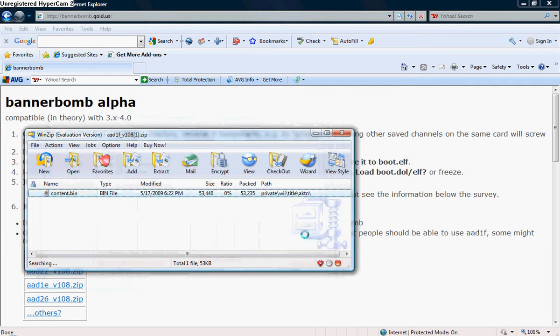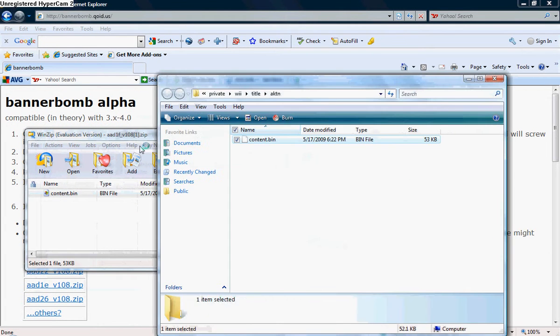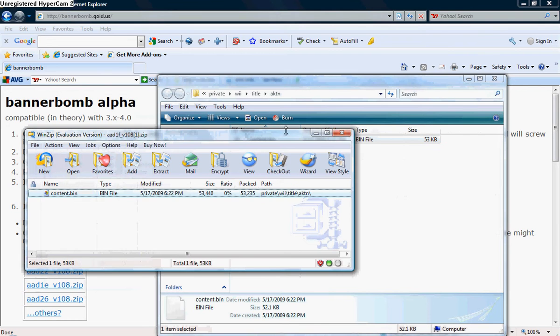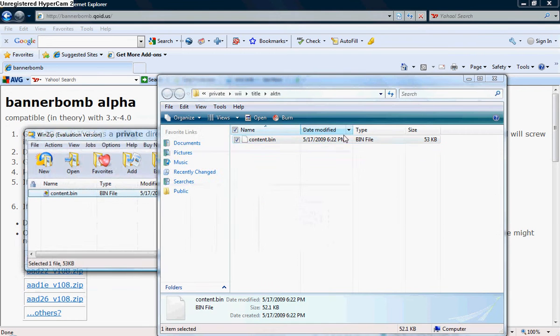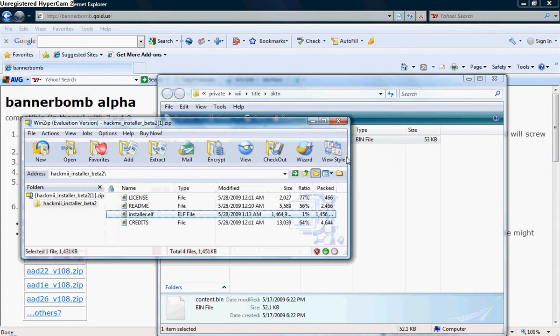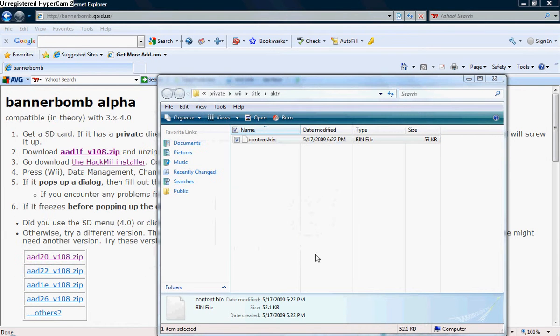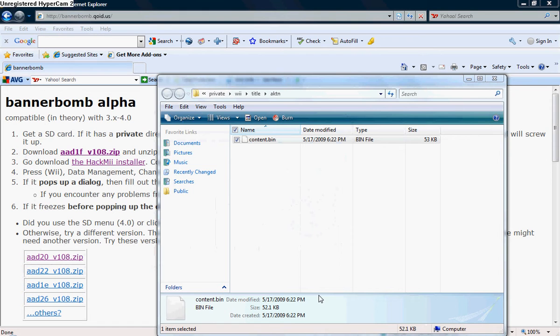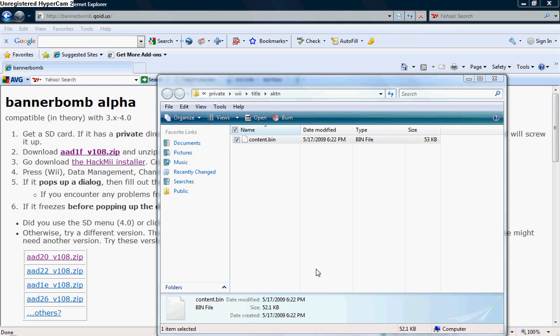What you're supposed to do is, on eBrew, click the download link, download the aa1fv108.zip file, click open, and again you'll need WinZip. If you don't have the full version, use the Evaluated.